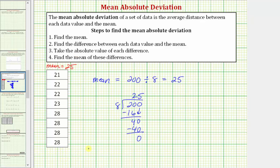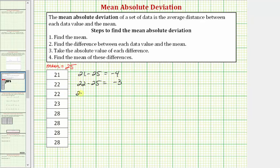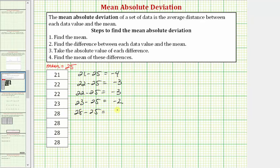The next step is to find the difference between each data value and the mean. The first difference is 21 minus 25, which equals negative four. Then 22 minus 25 equals negative three — the same difference for the second 22. Then 23 minus 25 equals negative two. Then we have four differences of 28 minus 25, which is three.